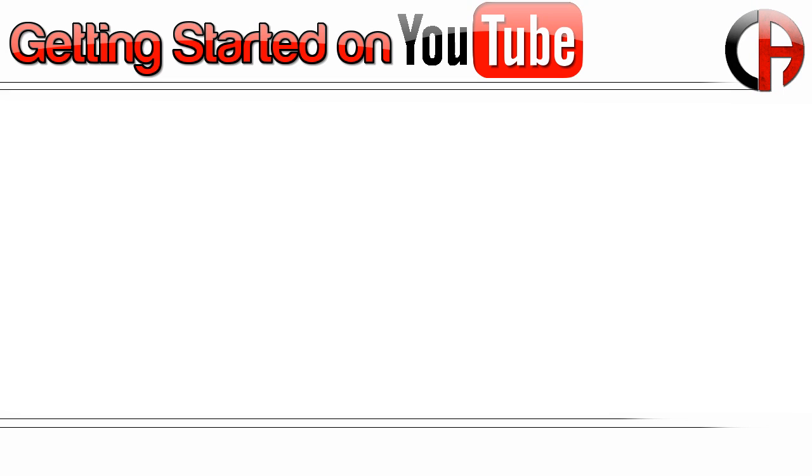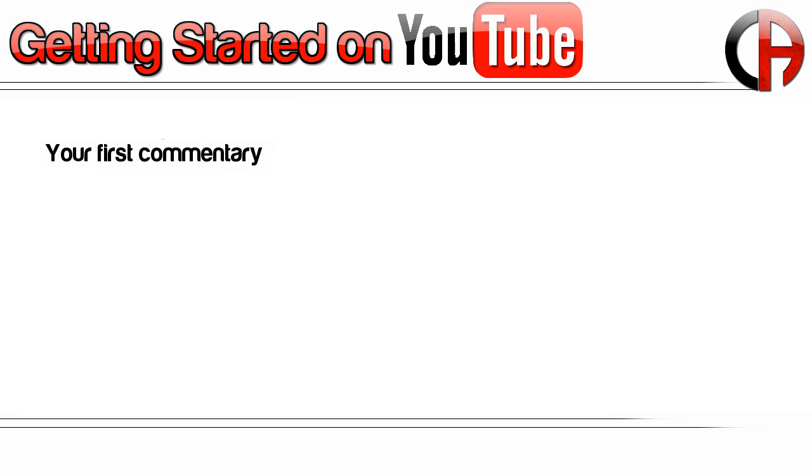First, I'm going to be telling you guys how to do your first commentary from beginning to end. I'm going to walk you through that process.